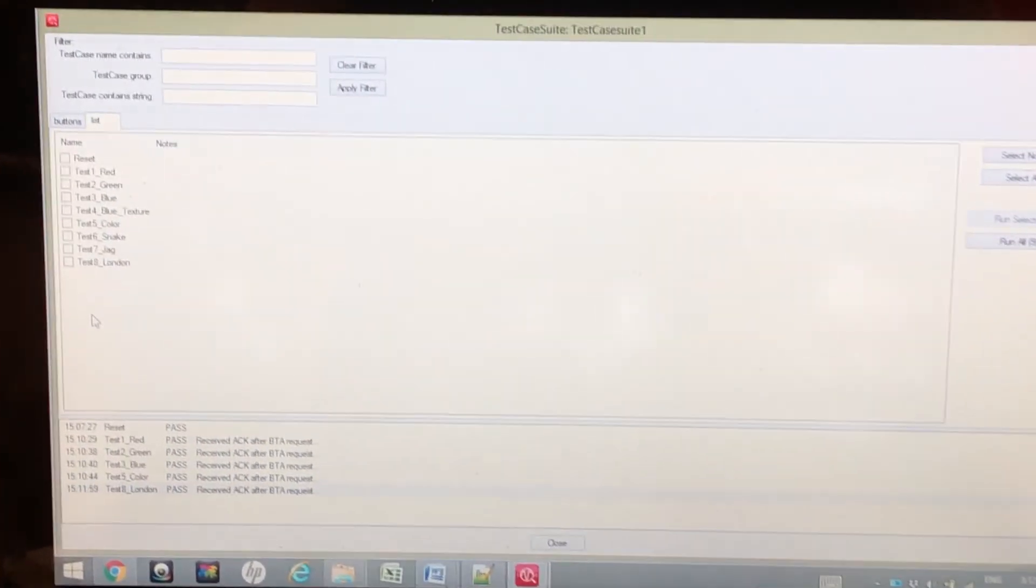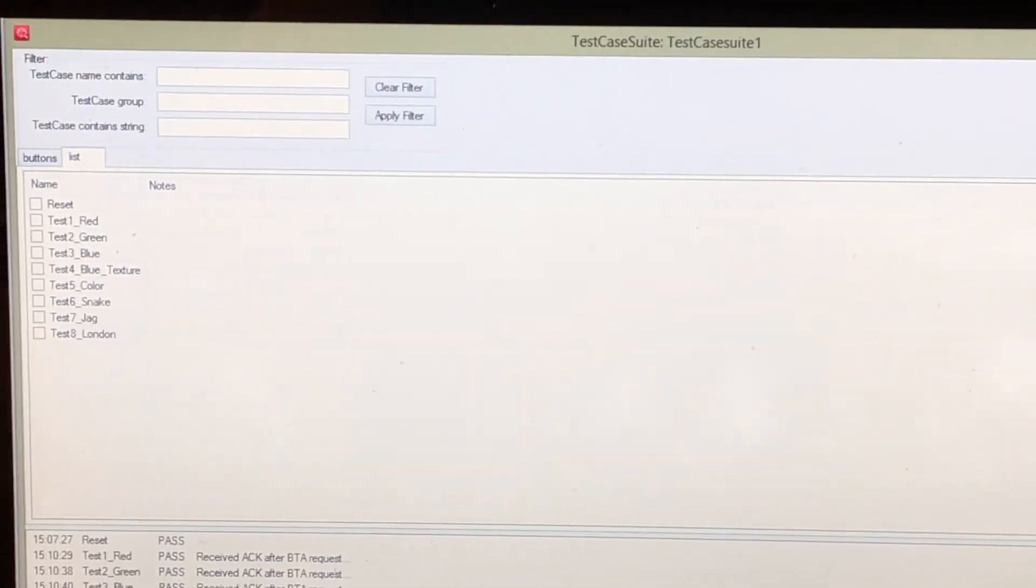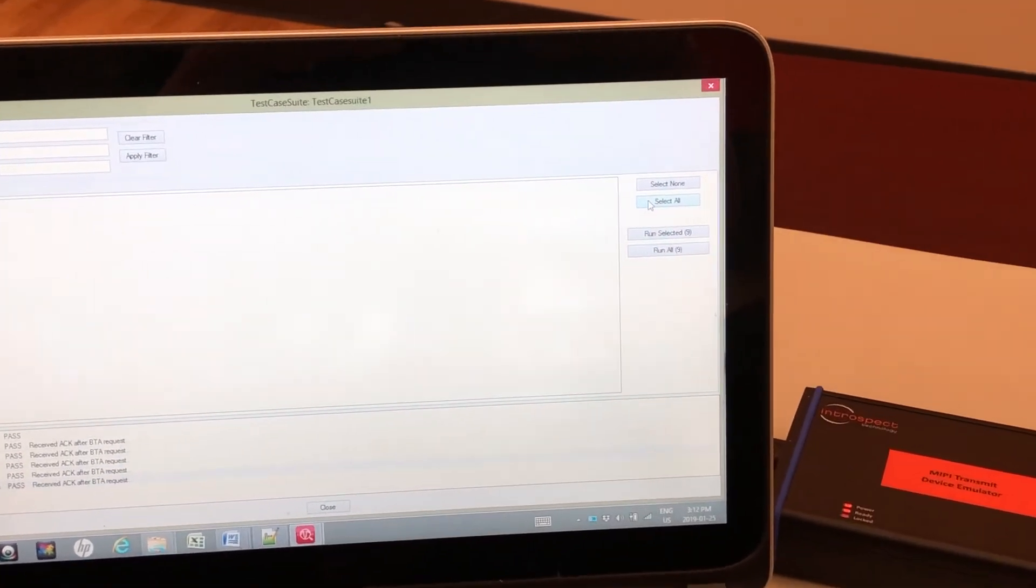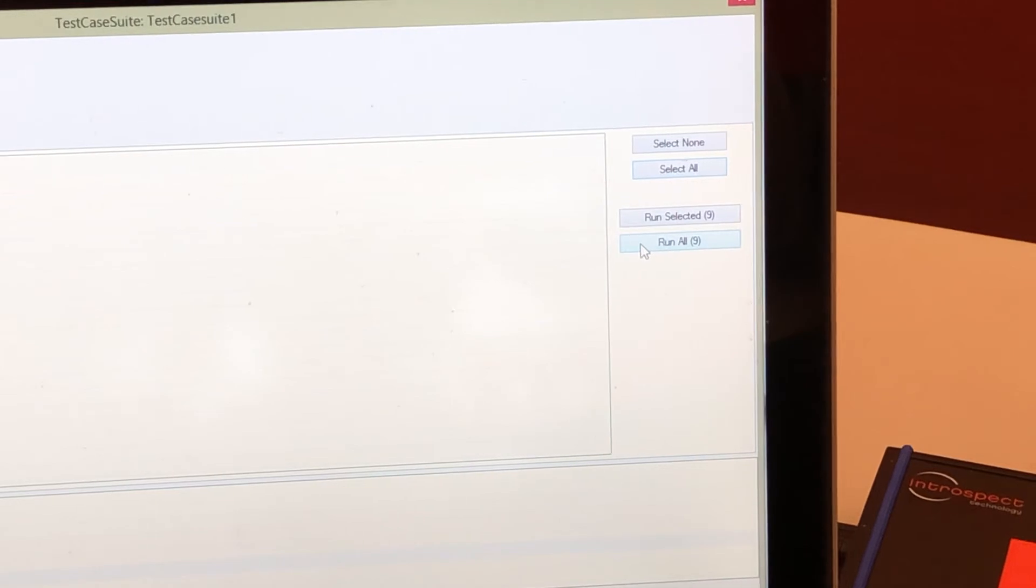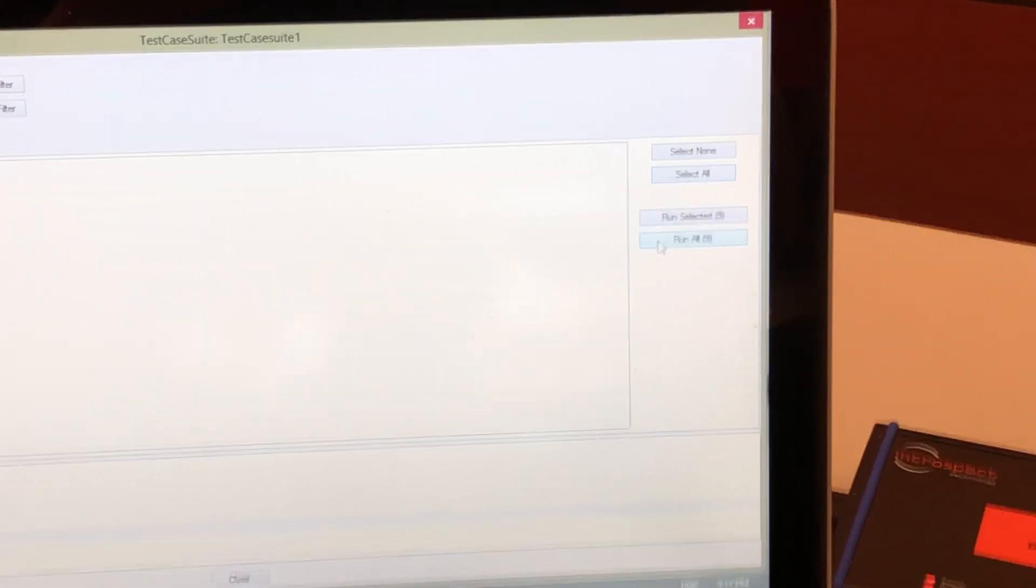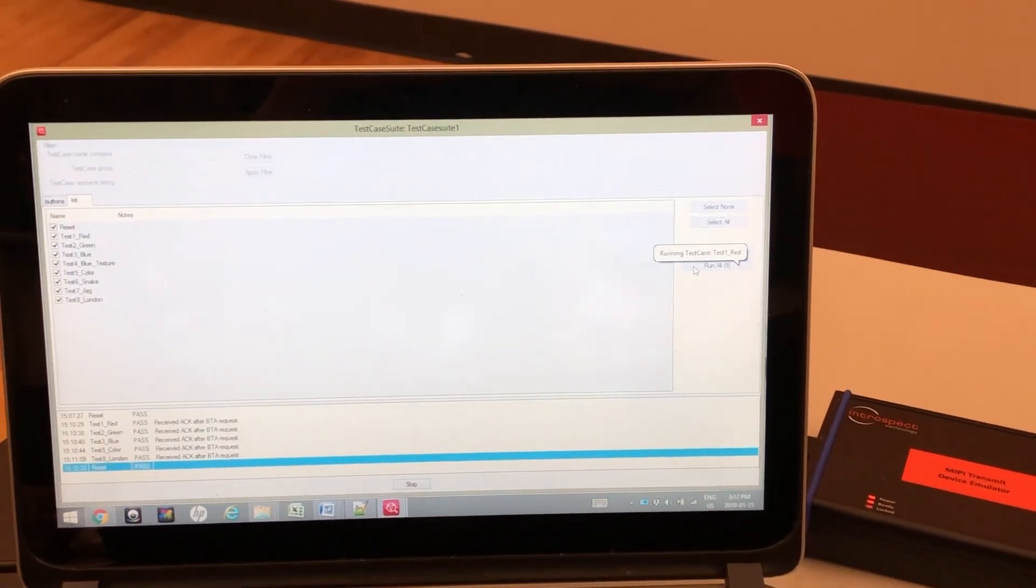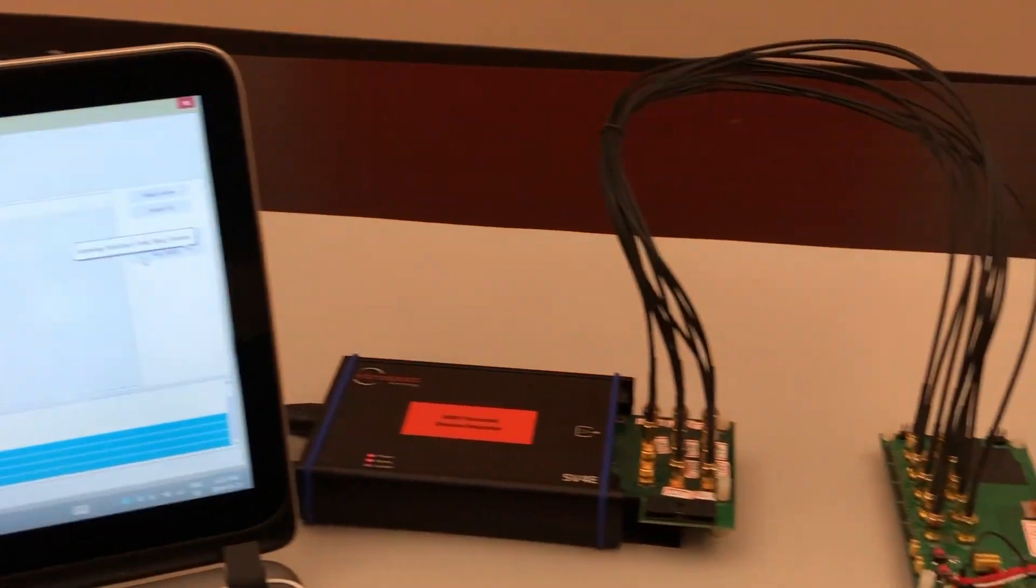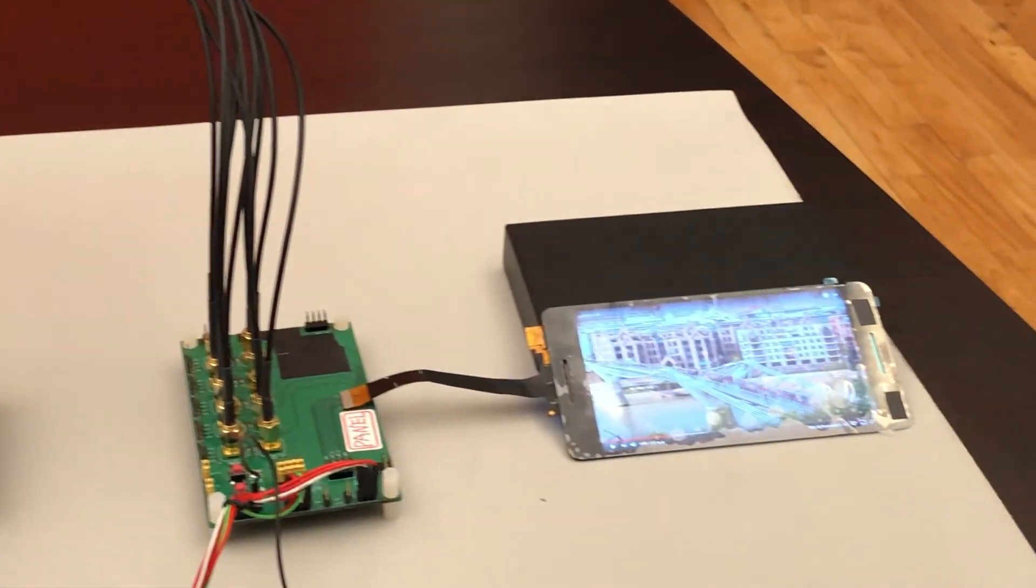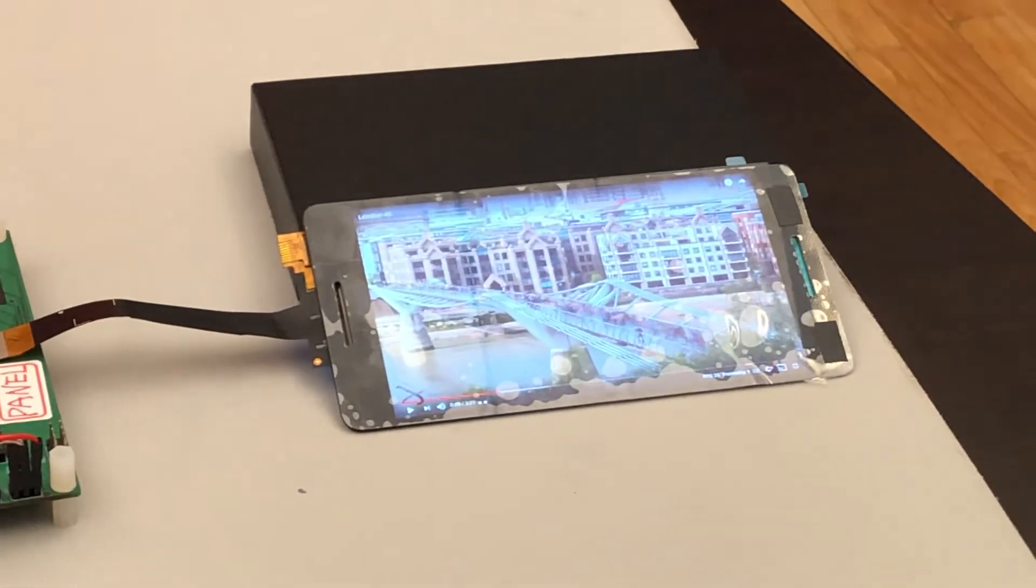Here's all the tests that I have. We can, for example, select all of the tests that we have and with the press of a button we can automate the testing of all of them together. You'll see that all the tests are being logged and all the tests are being cycled through on our display.